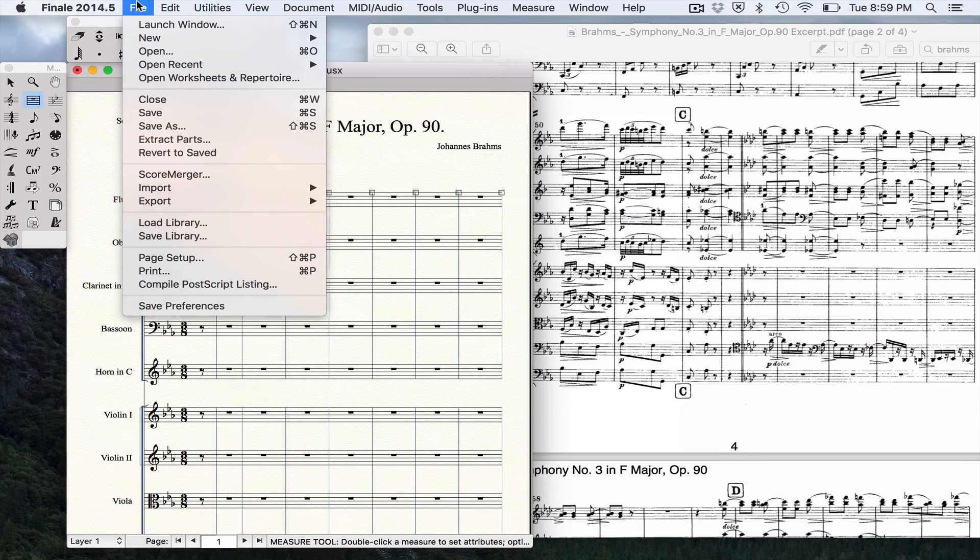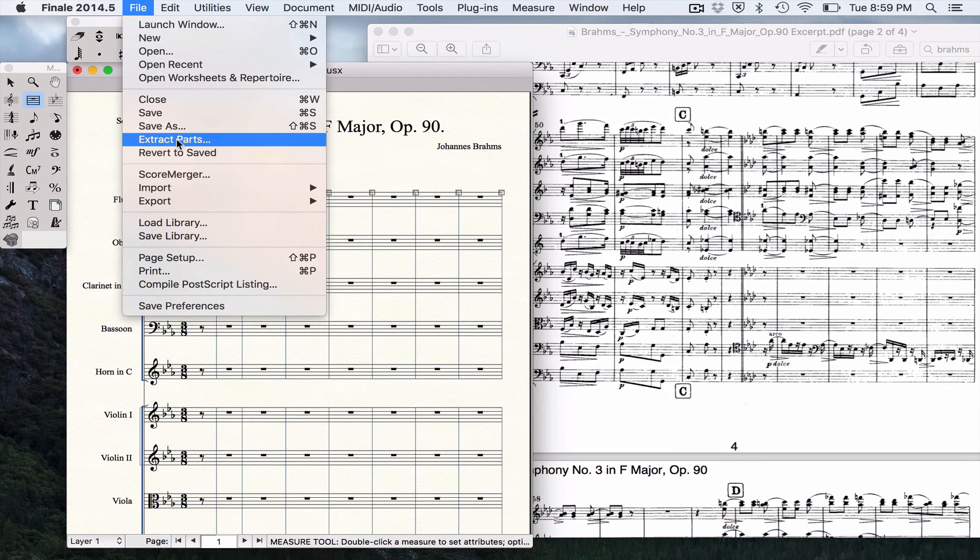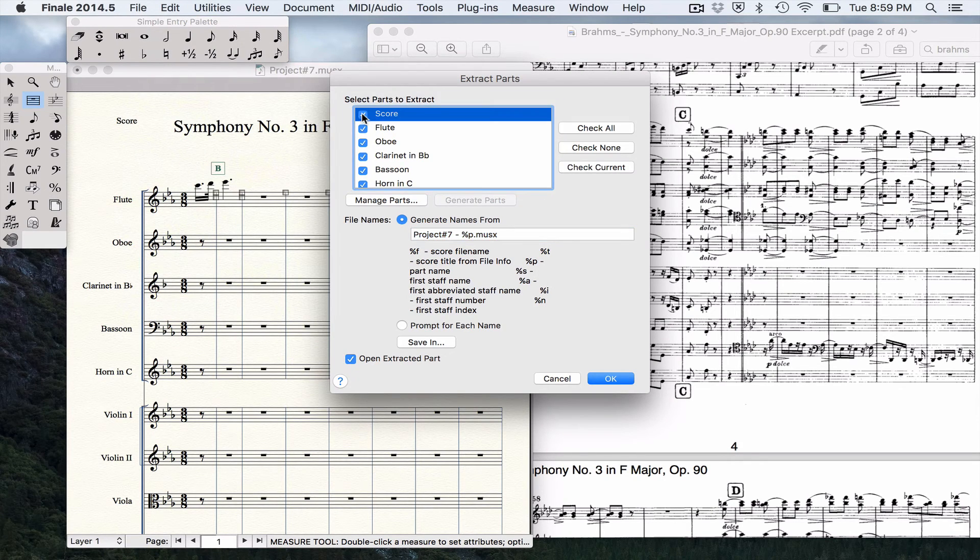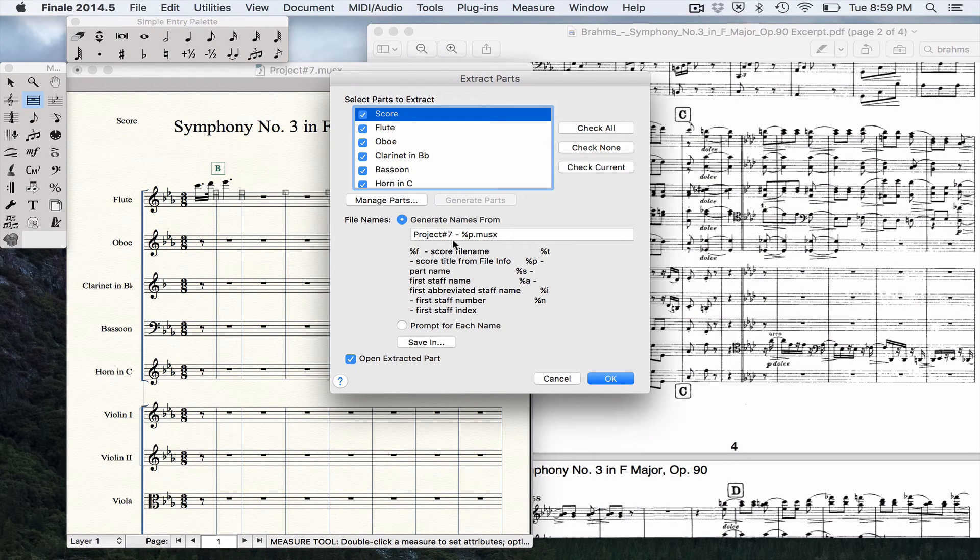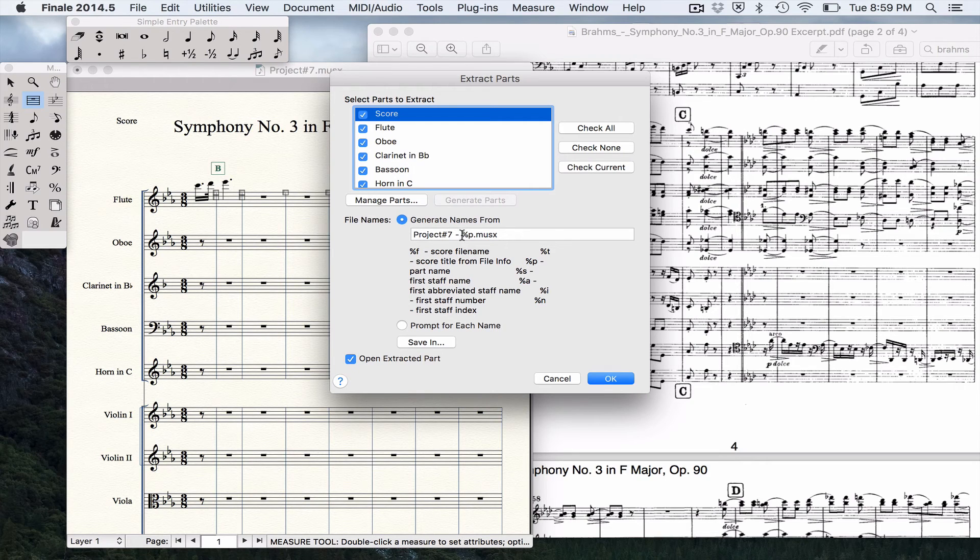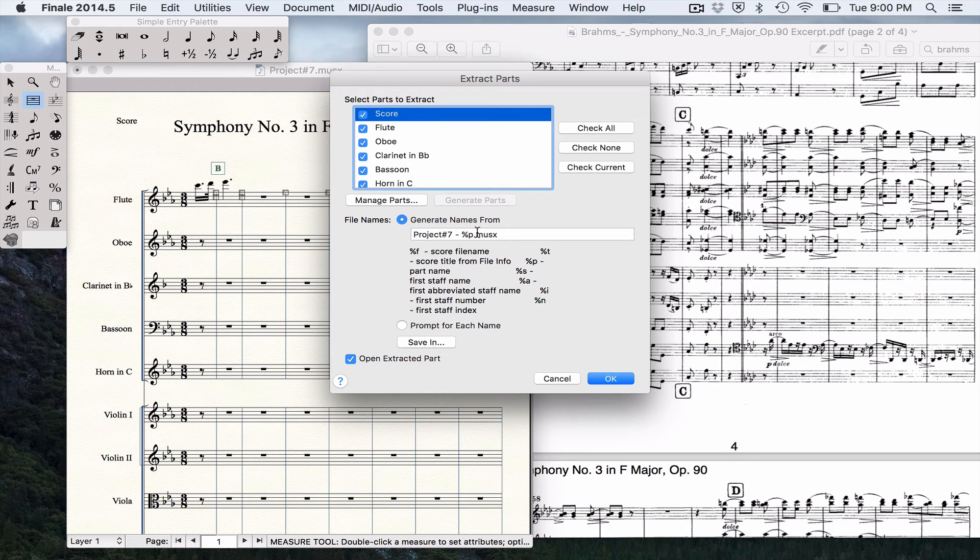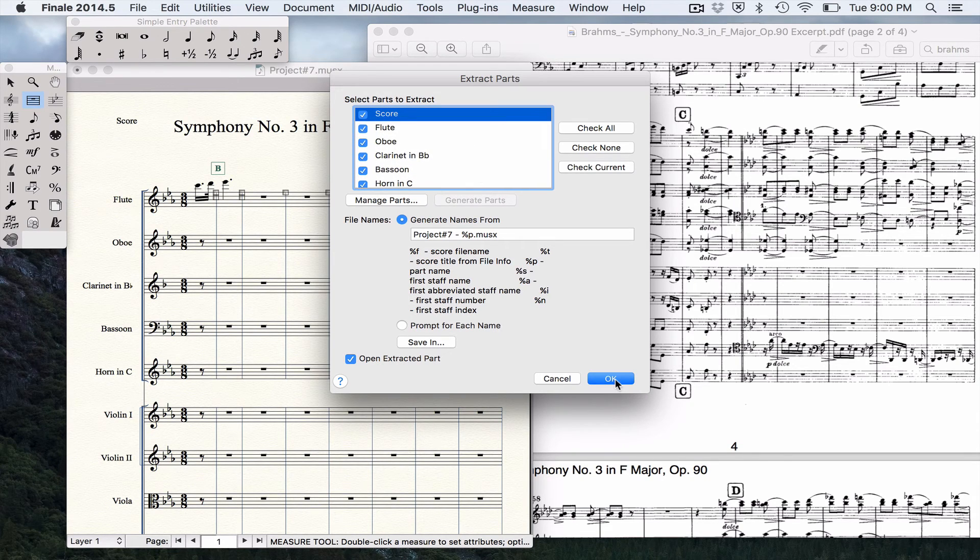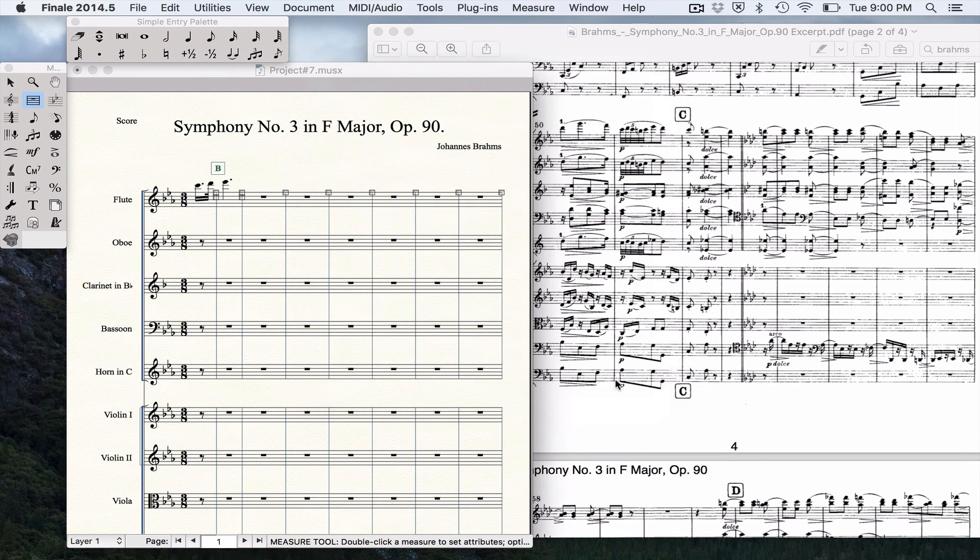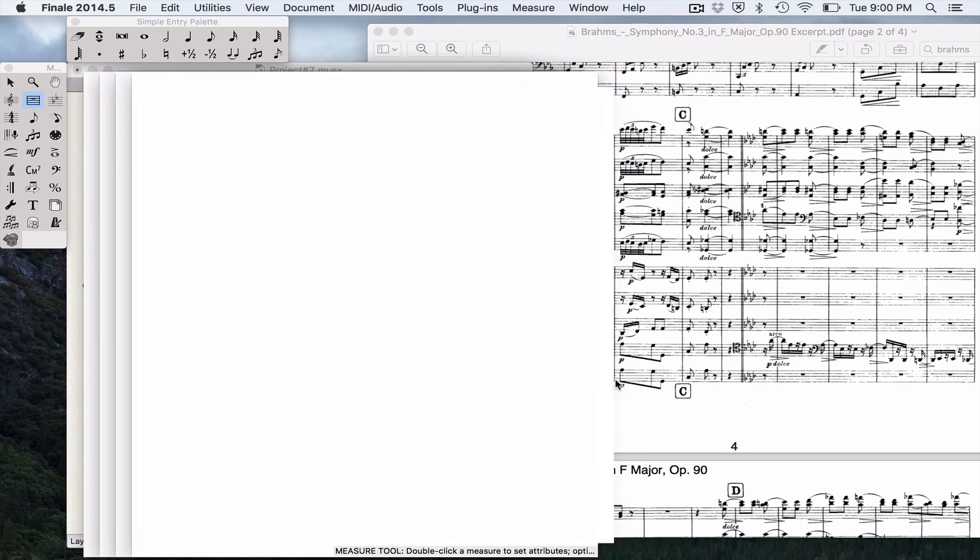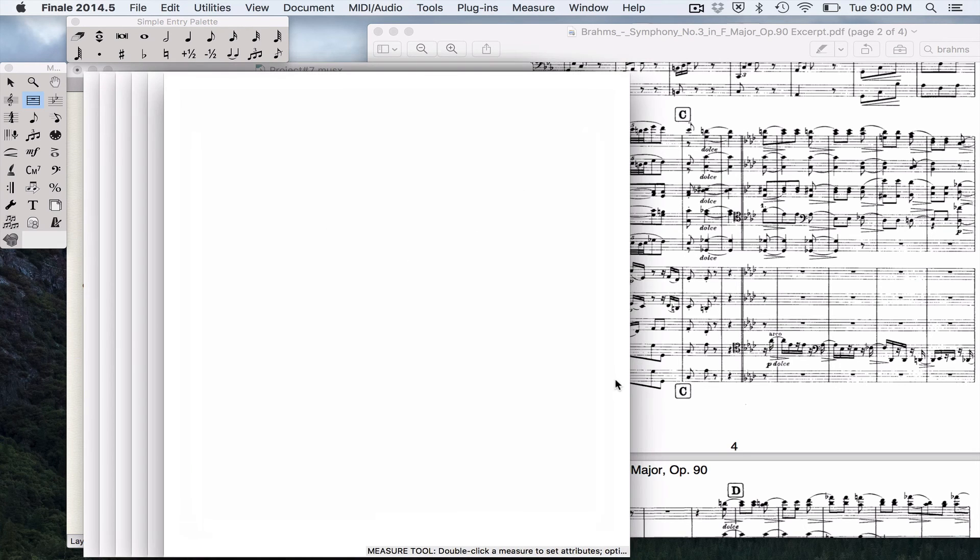When we're done, we can come up here to File, Extract Parts. And what that'll do is it'll save a separate file. Right now my file is called Project Number 7. It'll save a file for every part - Project Number 7 hyphen and then it'll list the part here. So if I include the score, that way I'll have a score part. So I want to check all and I'm going to hit OK. And what it's doing is it's creating a file for every instrument and they will open all of them up on my screen.